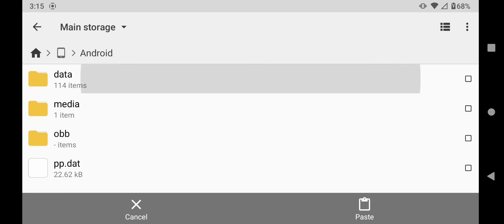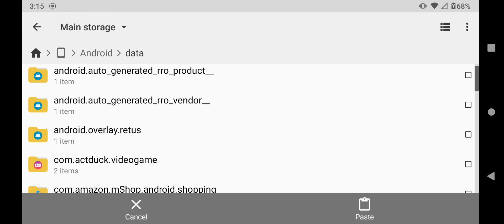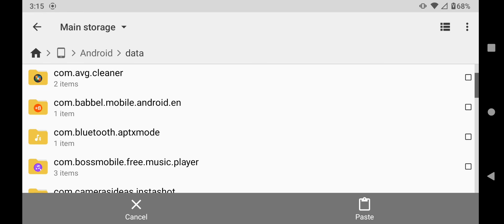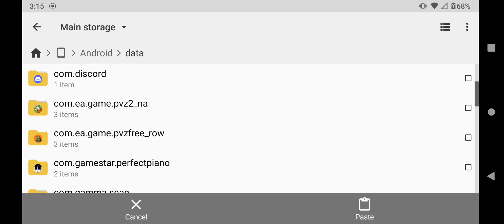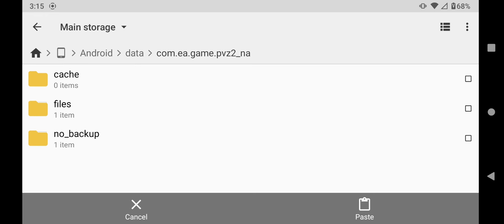go to data, scroll down to find your PVZ2 file, mine's right here, click on that one, go to files, go to no backup,